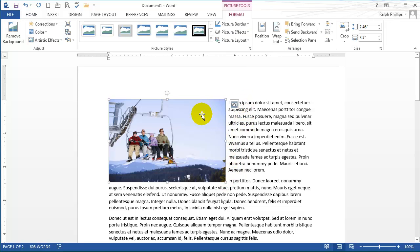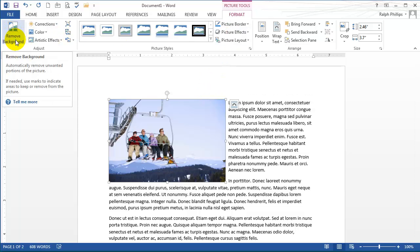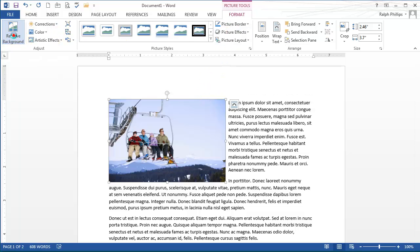Now with this image selected, I'm going to use this option on the far left of the format ribbon: remove background.